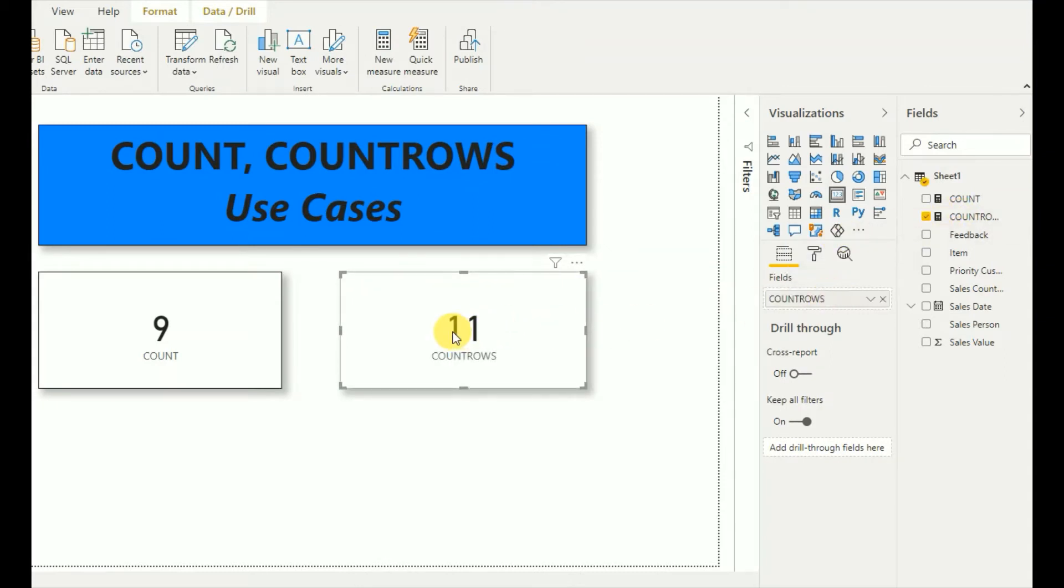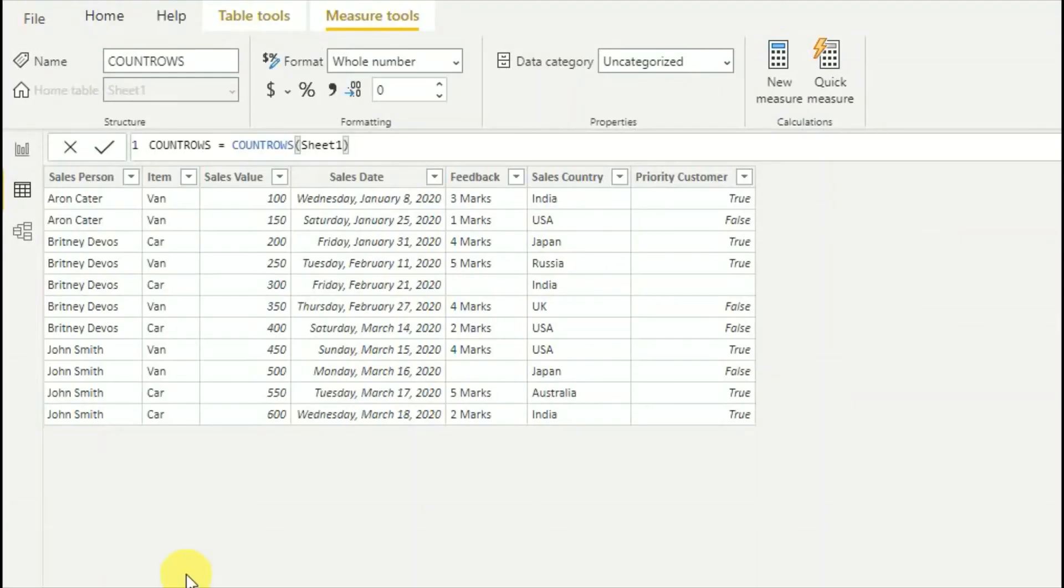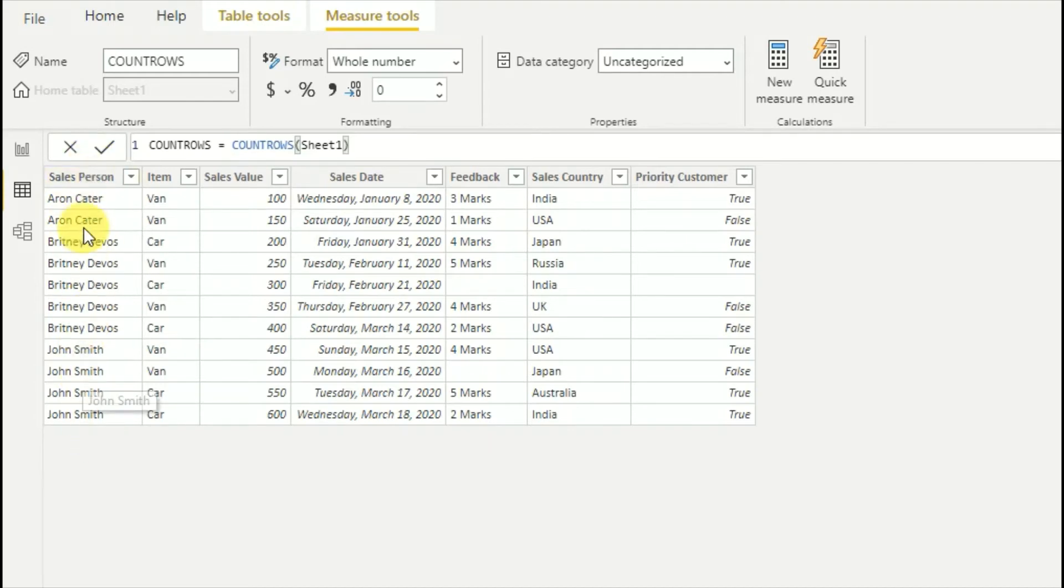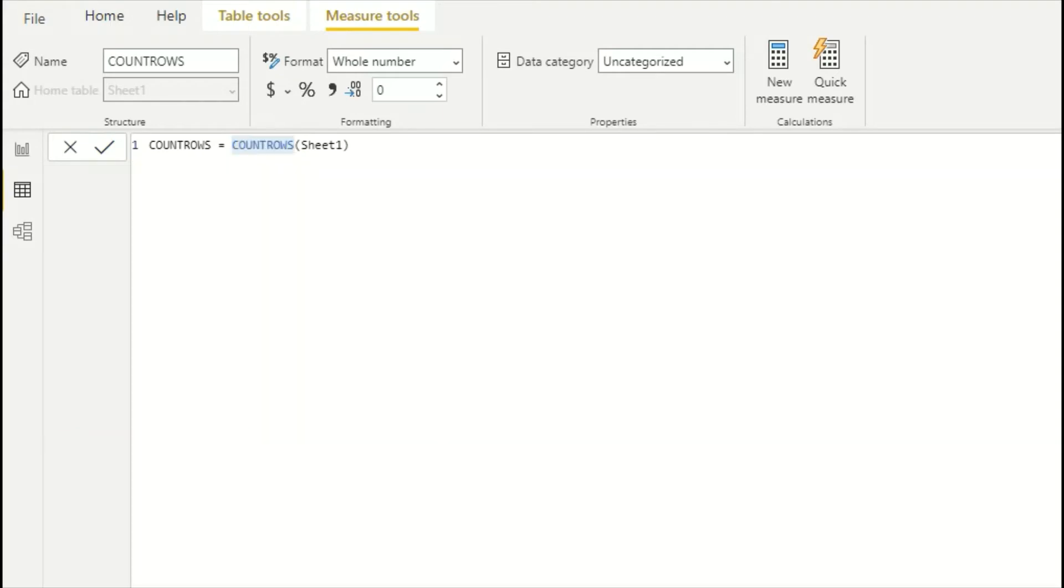As you can see, it displays as 11. The 11 means the number of rows in this table. That is how COUNTROWS function works. Now, we can use this COUNTROWS function for different purposes. Here we need to give a table input, so I will try to give a filtered table.